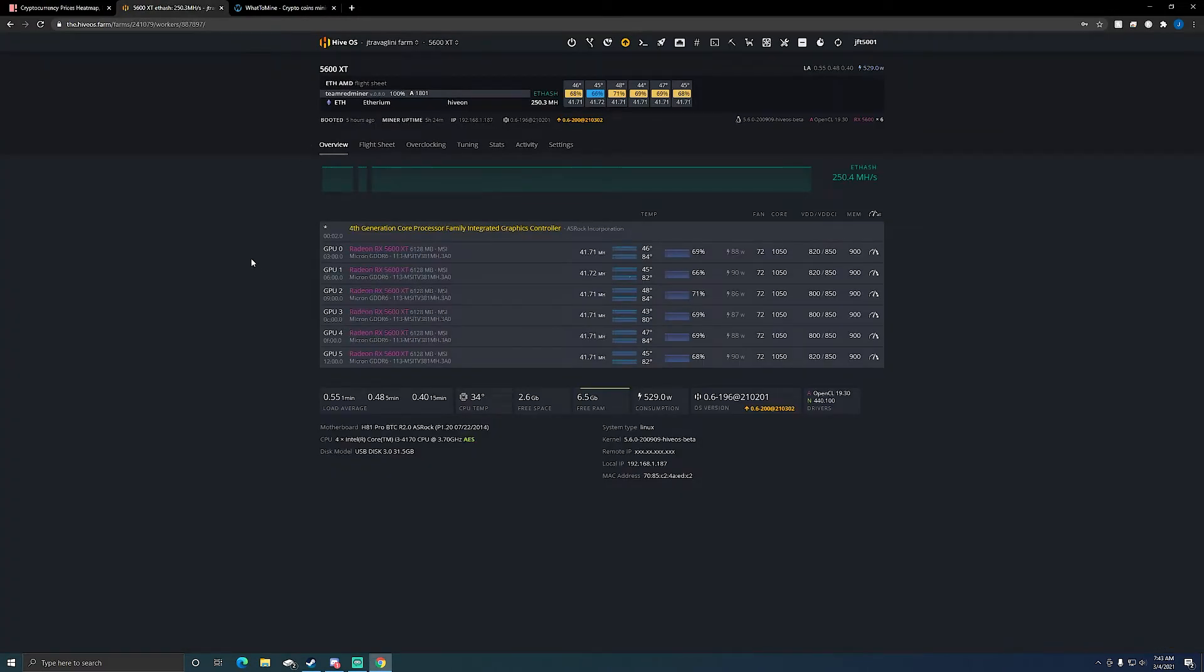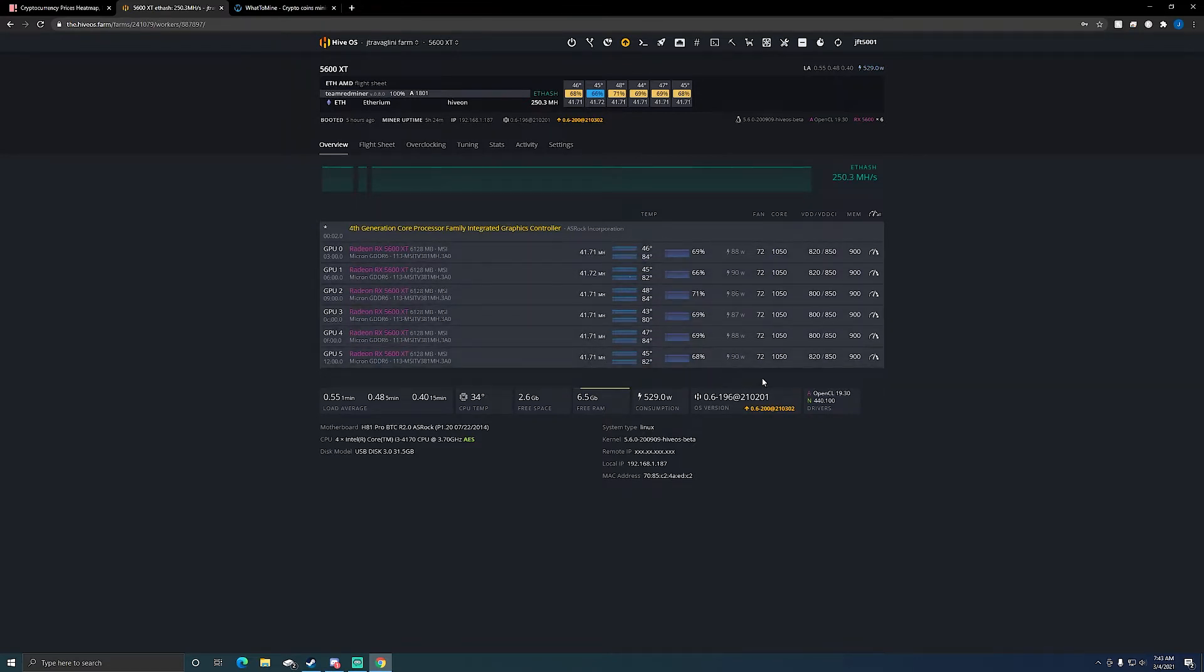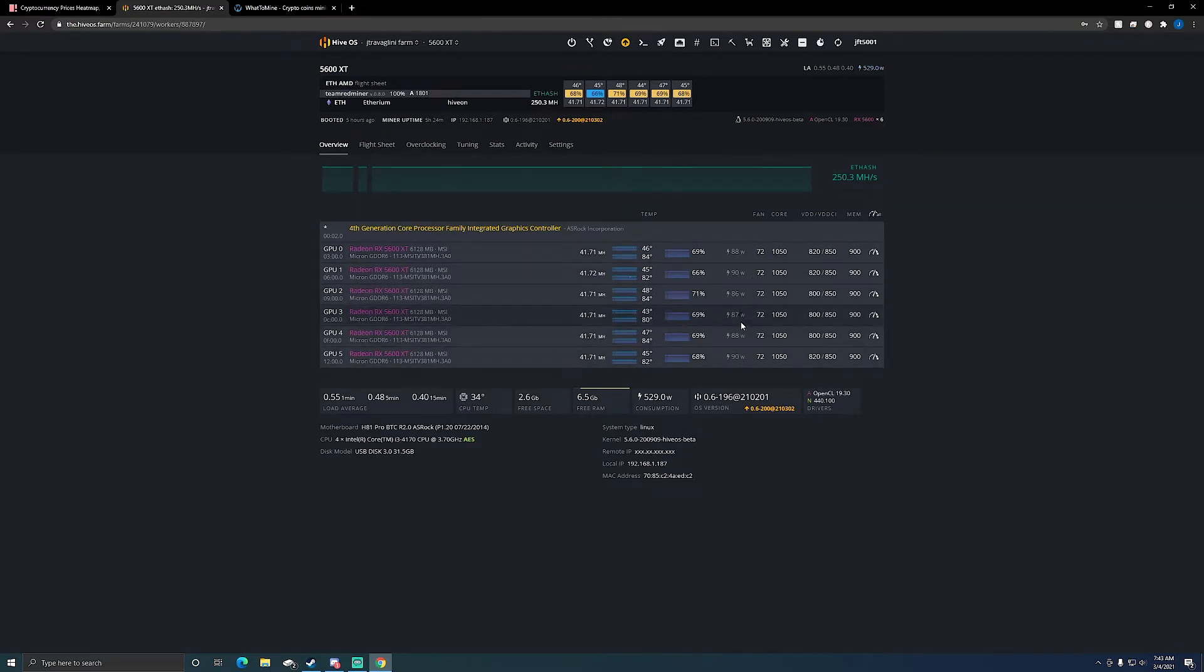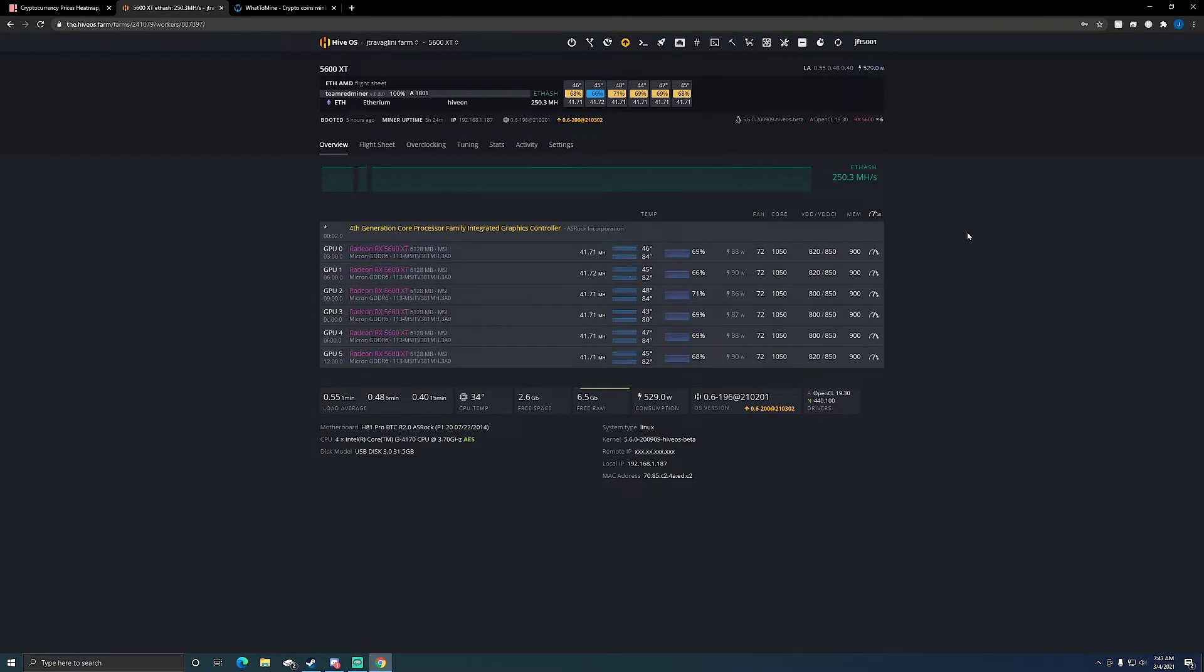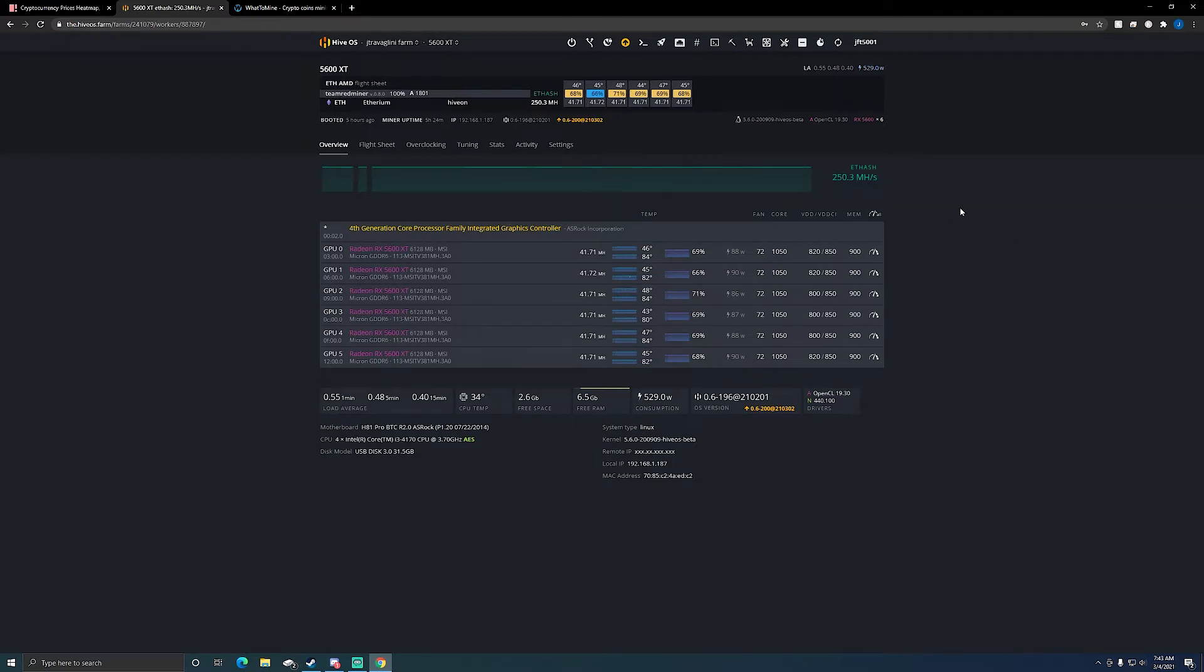So here's my 5600 XT rig. As you see, I'm getting 41.7 megahash pretty much across the board at roughly 90 watts, some are a little bit lower like 89-90 watts. So totaling 250.3 megahash a second, pretty much stable right at 250 megahash a second. The power consumption according to software is 530, so it's pulling roughly about 620 watts at the wall after all the risers and everything.